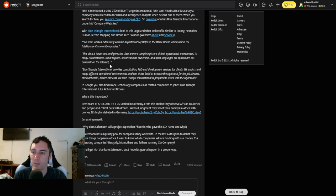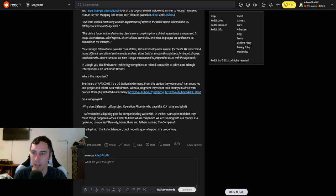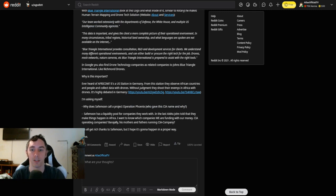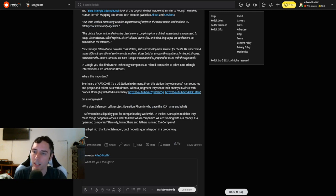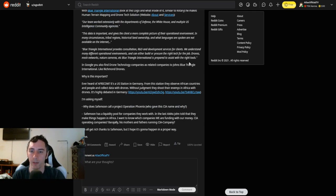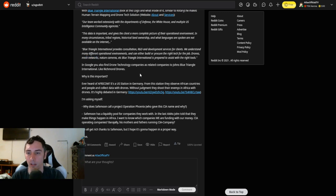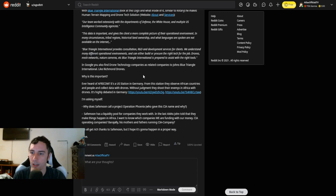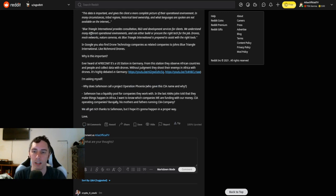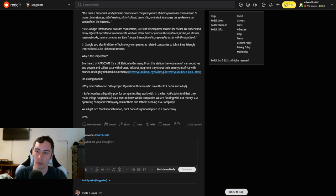With Blue Triangle International, look at his logo and what inside of it is. Similar to Rotary, he makes human terrain mapping and drone tech solution. We understand many different operational environments and can either build or procure the right tech for the job. Drones, mesh networks, very important there, cameras, etc. Blue Triangle International is prepared to assist with the right tools. In Google, you also find drone technology companies as related companies to John's Blue Triangle International like Richmond Drones.